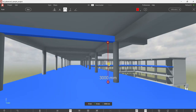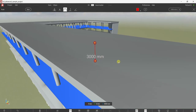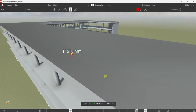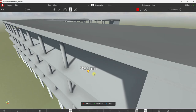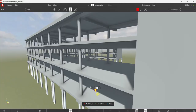The Elevation tool lets you check the elevation of a slab, deck, floor, or any other element. Just click the tool and double-click the element to see its elevation. You can see the Z value for each element you click.